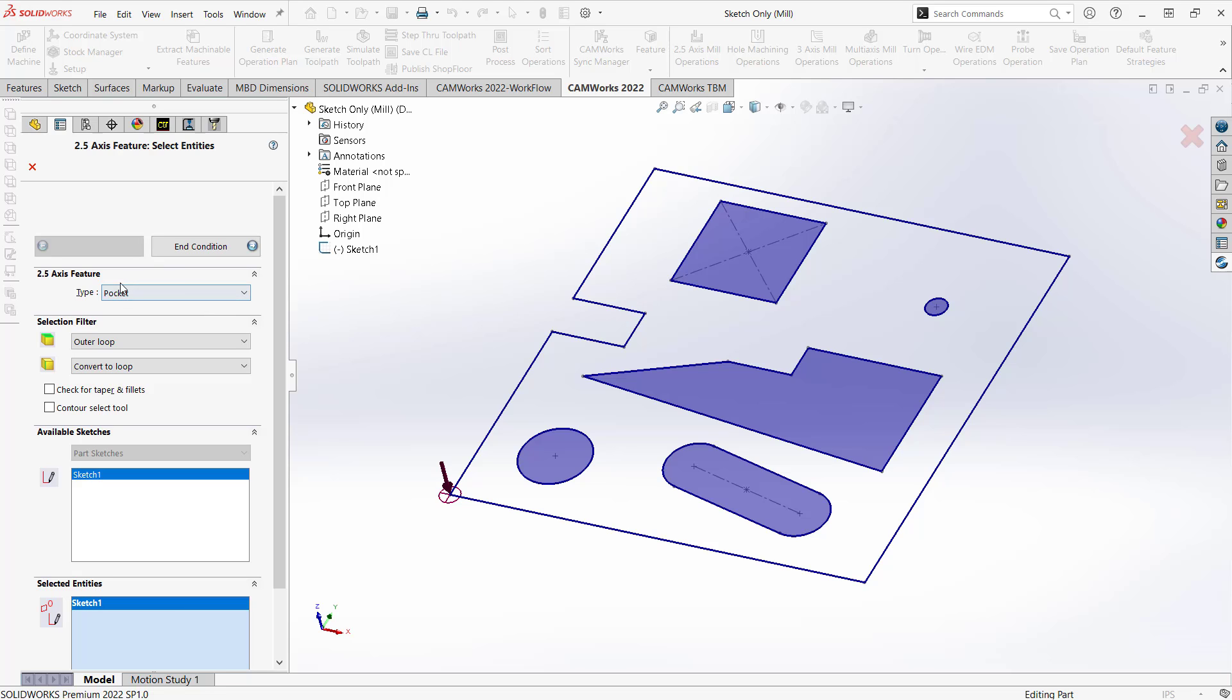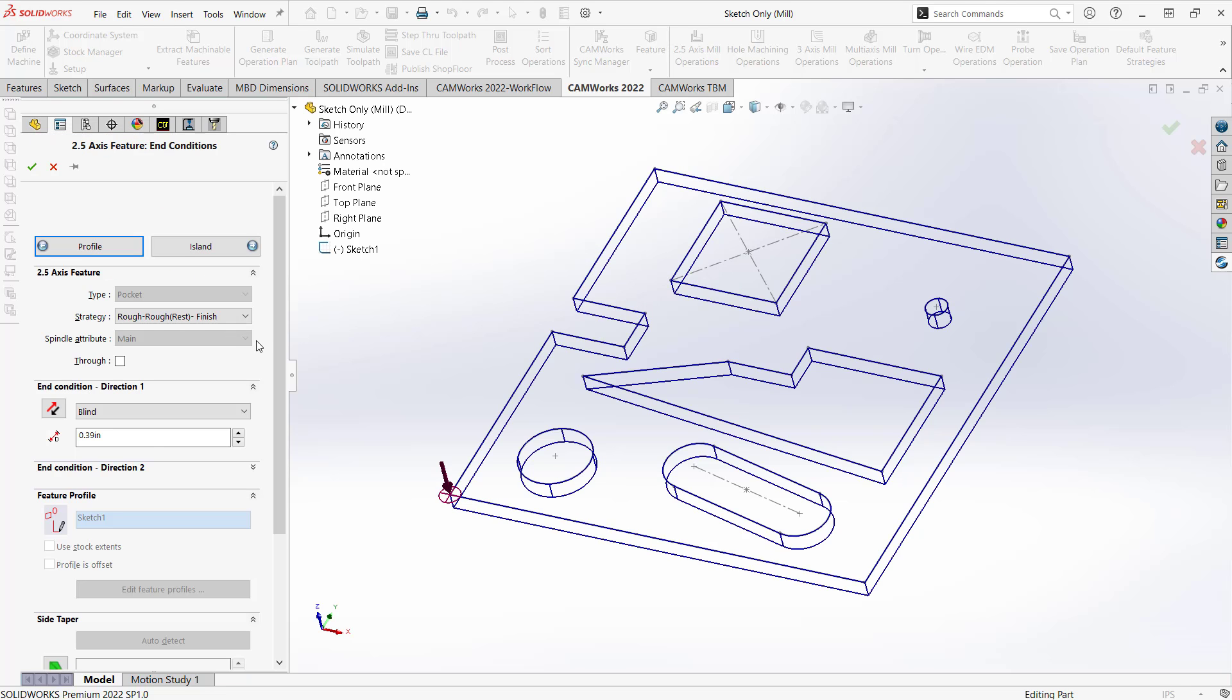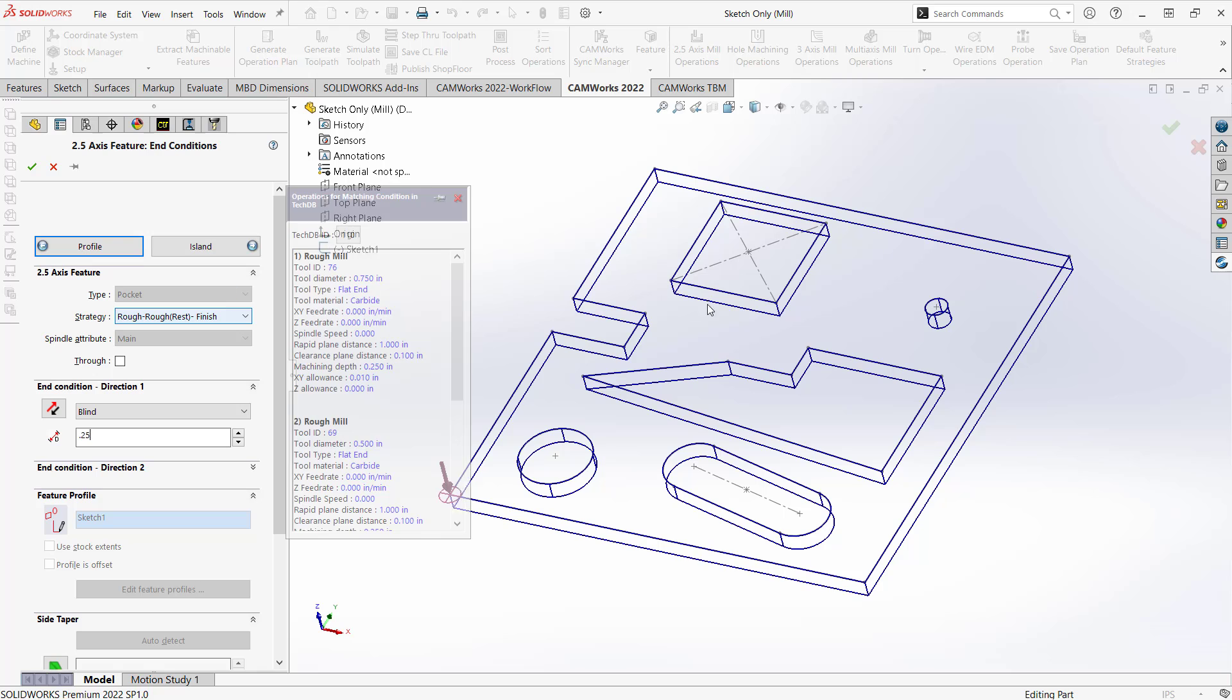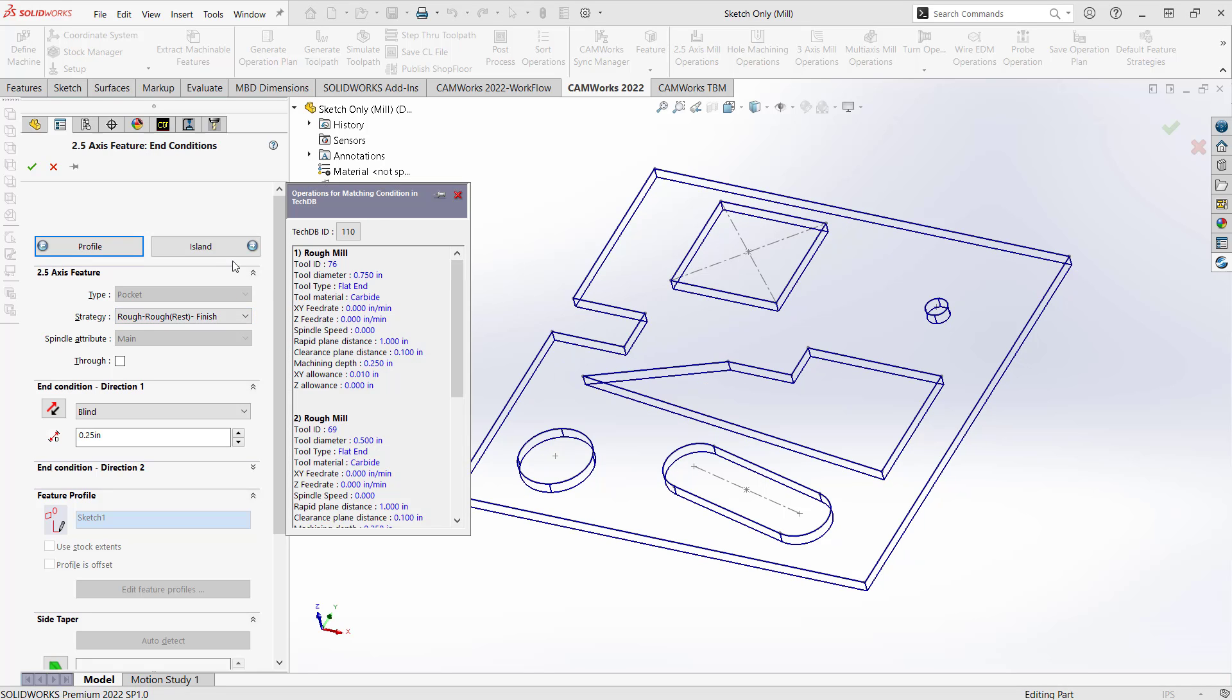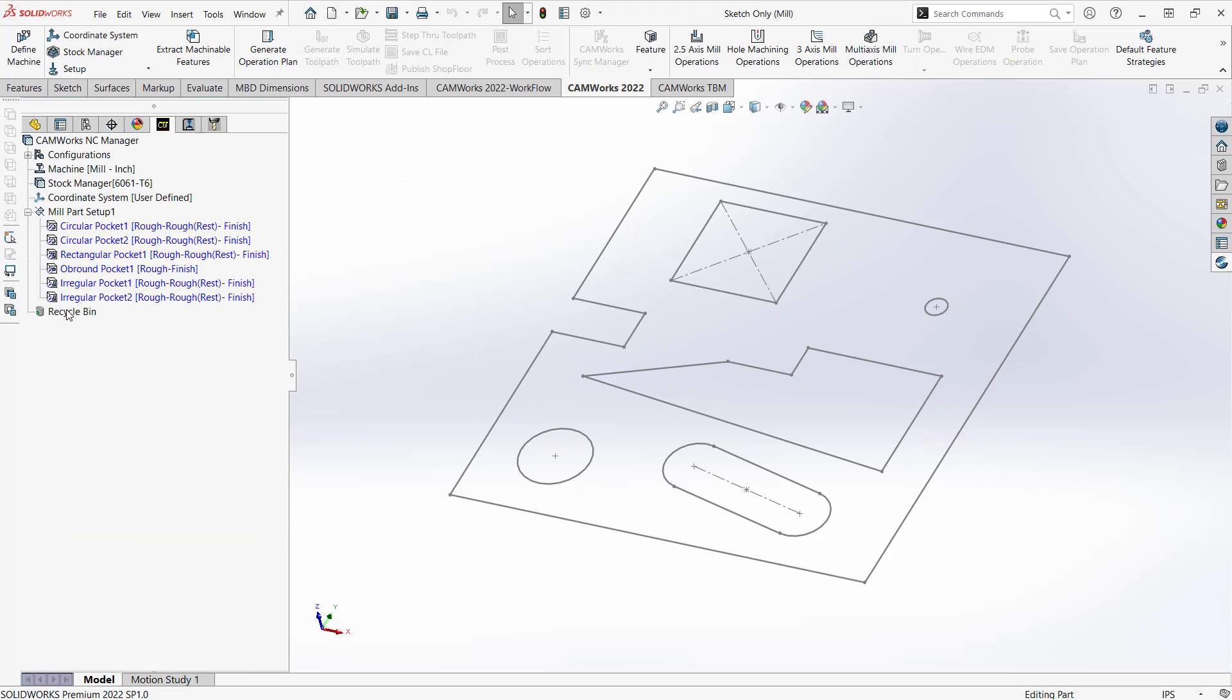So let's go to end condition. This thing, let's make this only a quarter inch deep. We'll go with those strategies there. You can see it's representing those pockets there. I'll just click the green check mark, and now it brought in all those features.